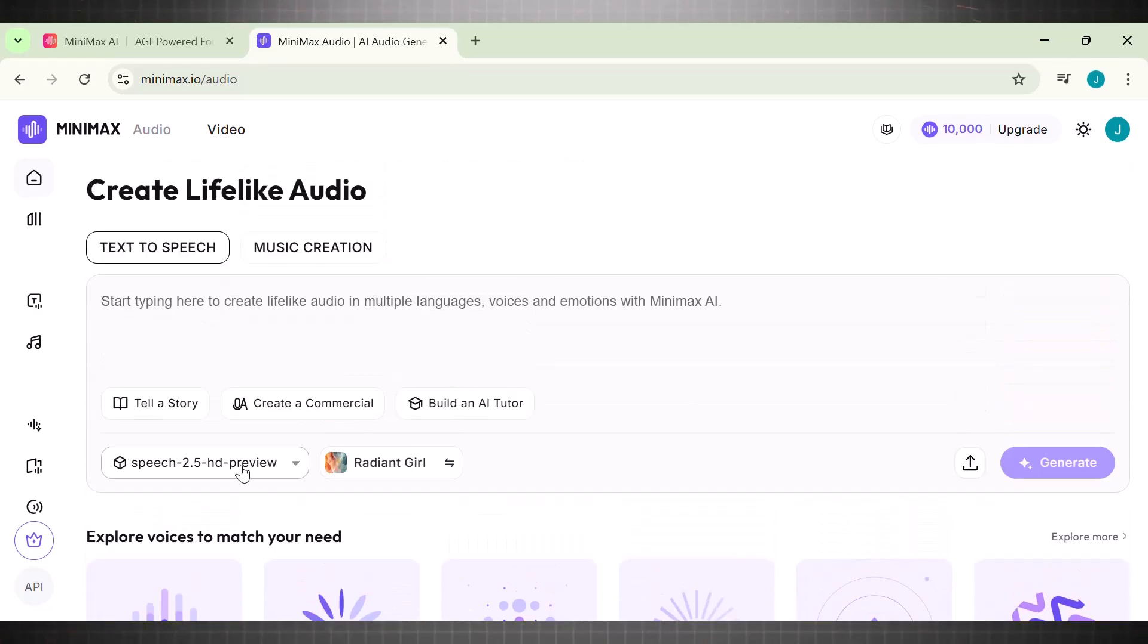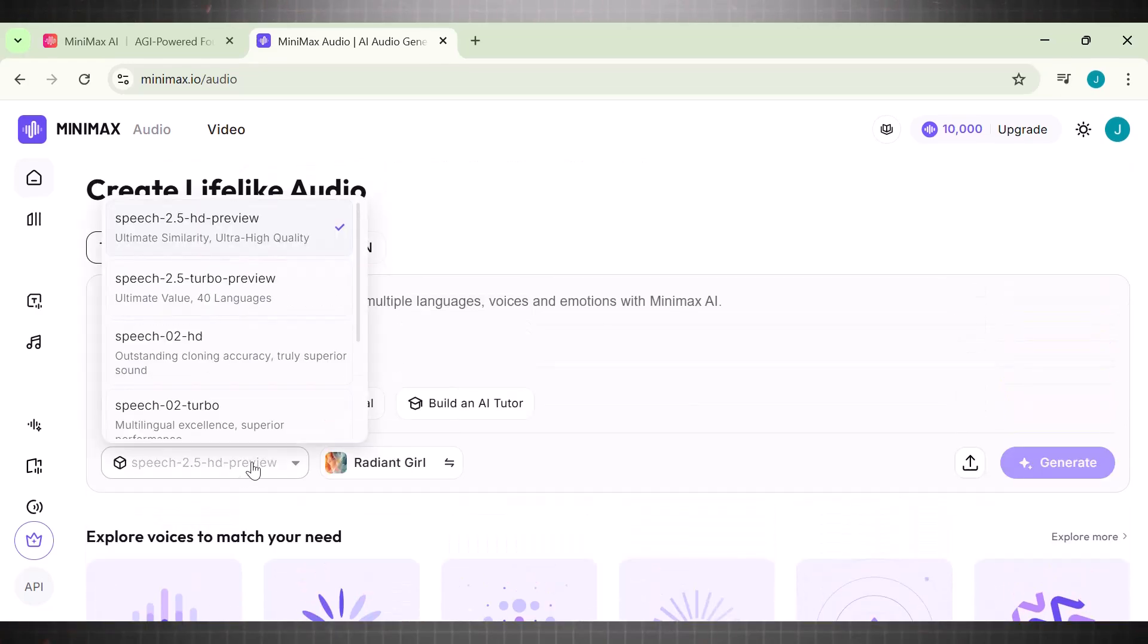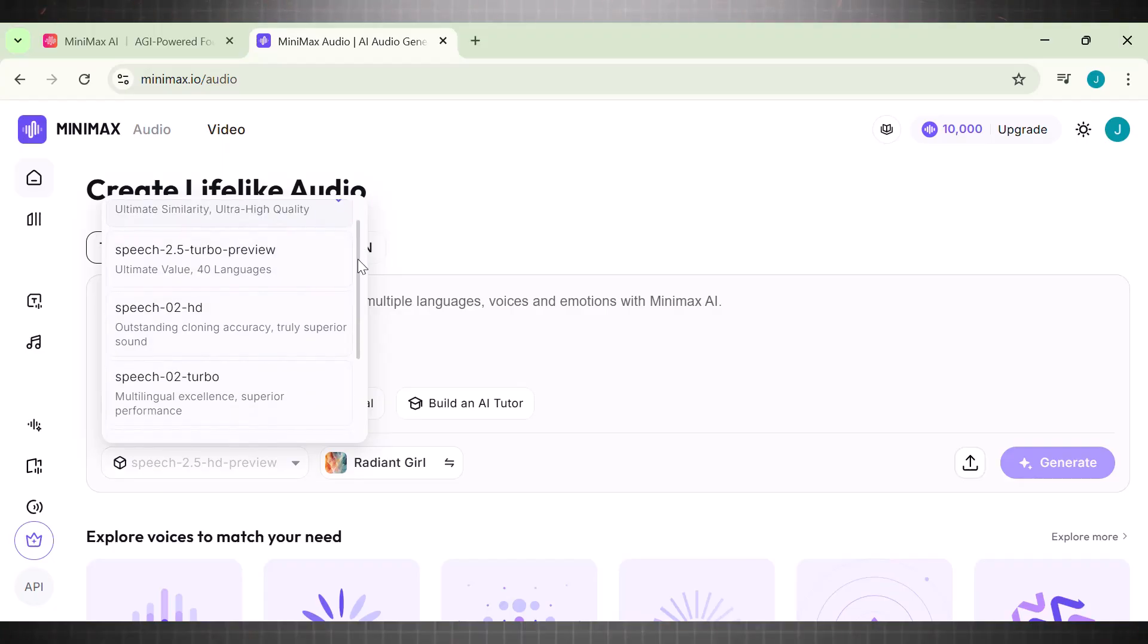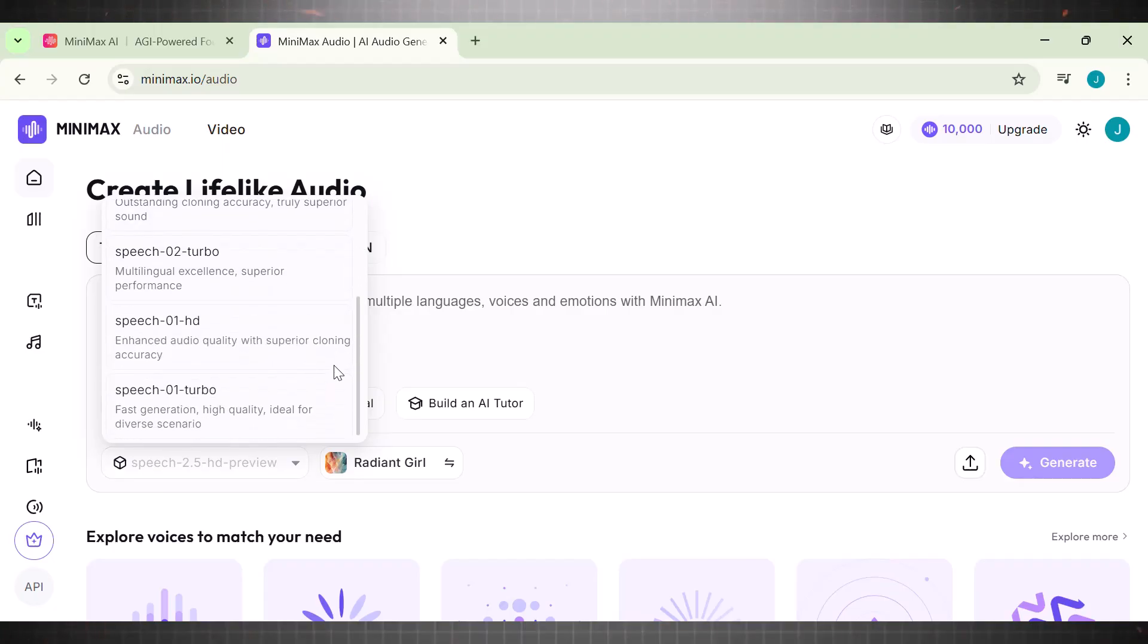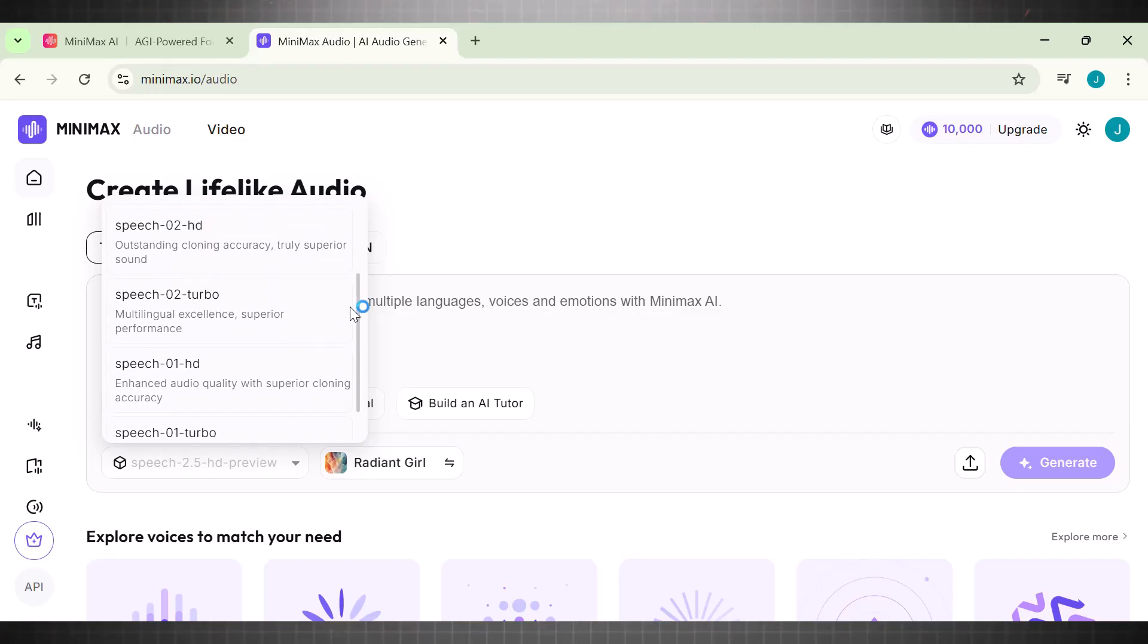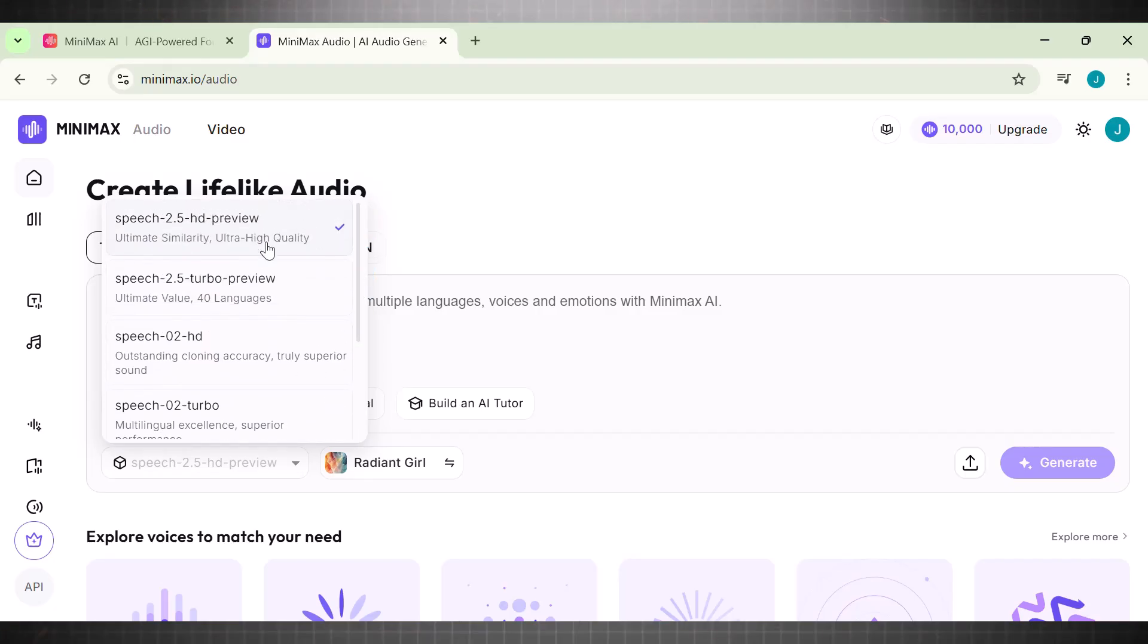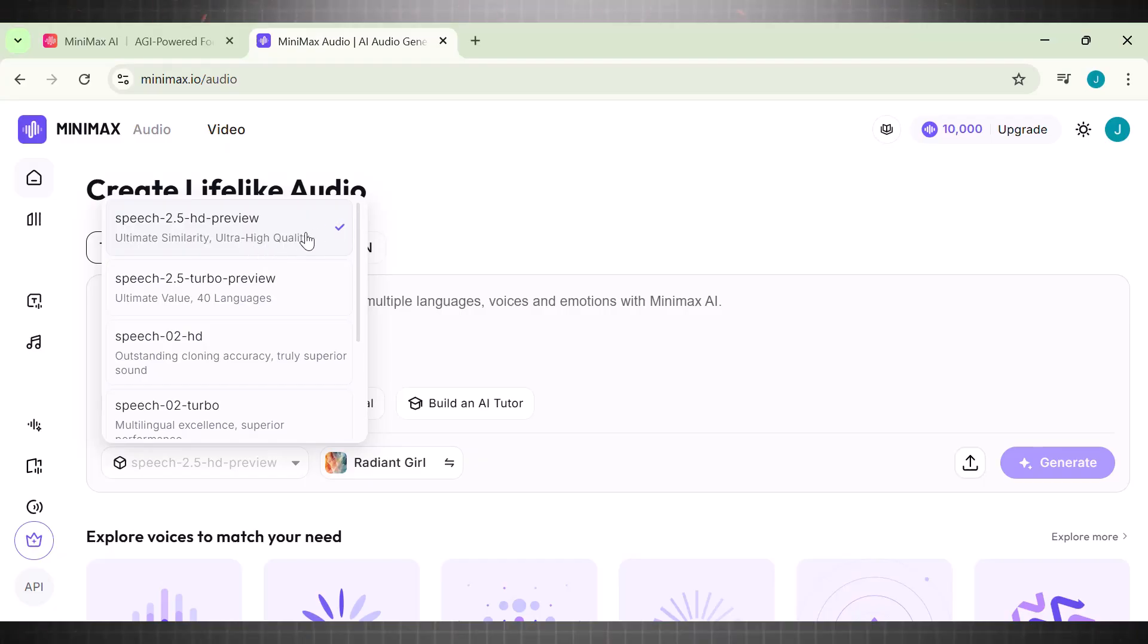First of all, we have Models. This tool has seven text-to-speech models, which is why it creates highly realistic human-sounding voices. Each model was an upgrade to previous one, and now we have 2.5 HD preview. This one is specifically designed for ultra-realistic voice agents, and it supports 40 languages.